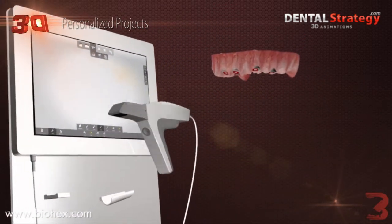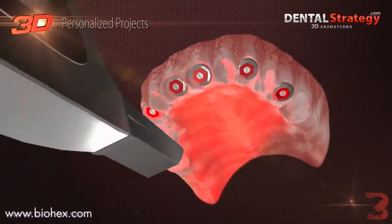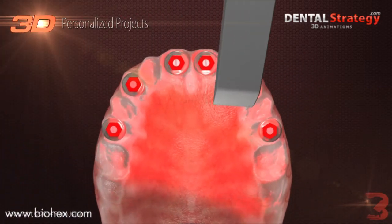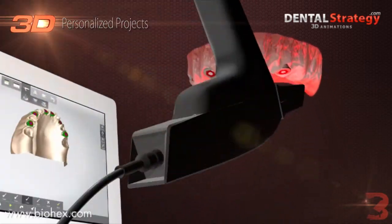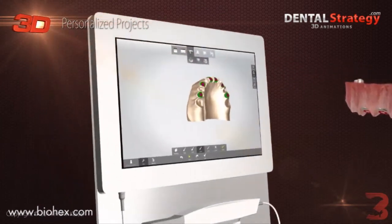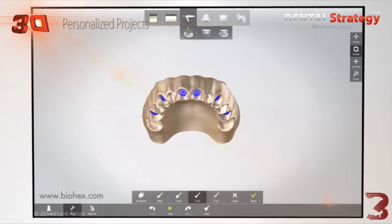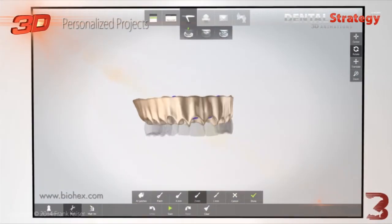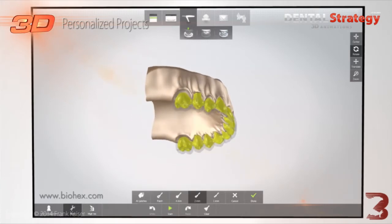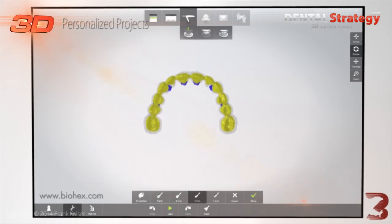With a non-contact intraoral three-dimensional scanner, an accurate virtual model can be generated on screen. Using any computer-aided design dental software, the final one-piece restoration implant can be created.